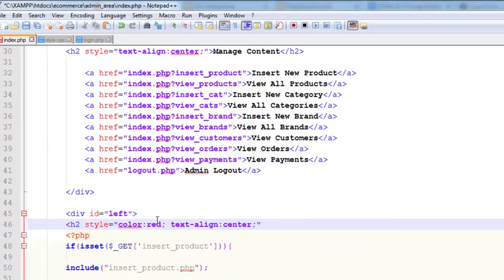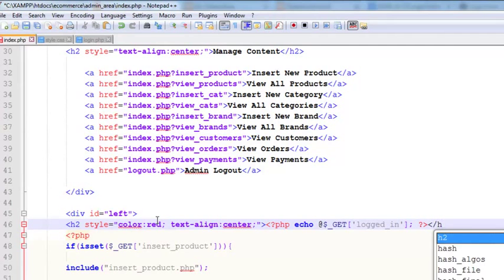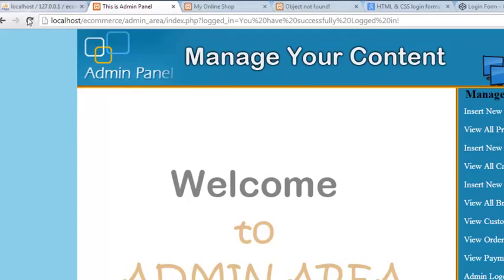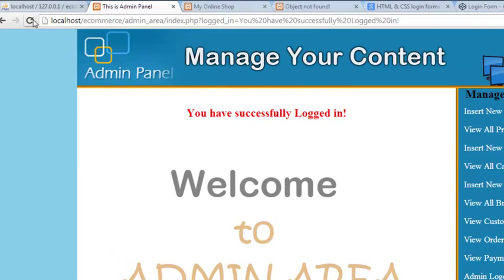We echo dollar_underscore_GET logged_in inside the h2 tag and save. When you refresh this page you can see: 'You have successfully logged in.' This is a one-time message. We can insert two br tags to make some space. That's it — this is done.